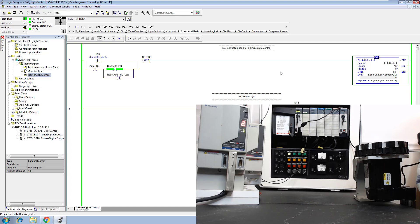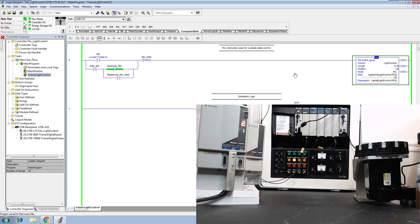In this video, we're going to show you how to use a FAL instruction with a rhythmic and logic instruction. We're going to use a FAL instruction and start controlling lights in a state machine type of manner. We're going to use this as a finite state machine, going through the simulation logic as it increments by one. You can see the lights are flashing and they are working on the actual trainer.